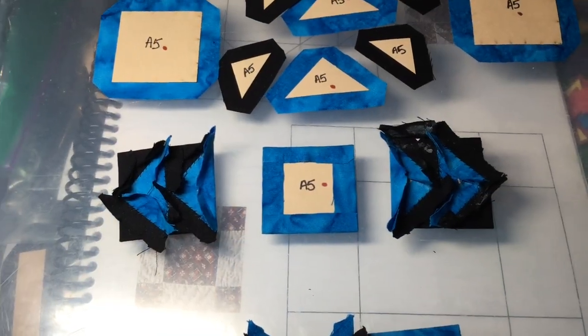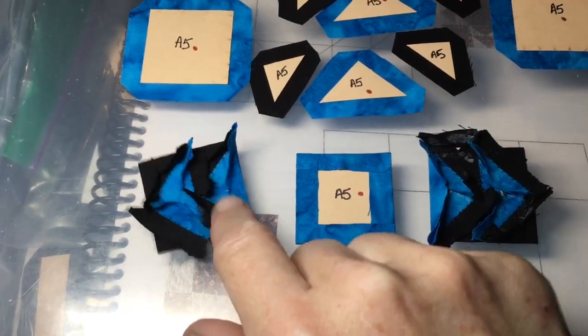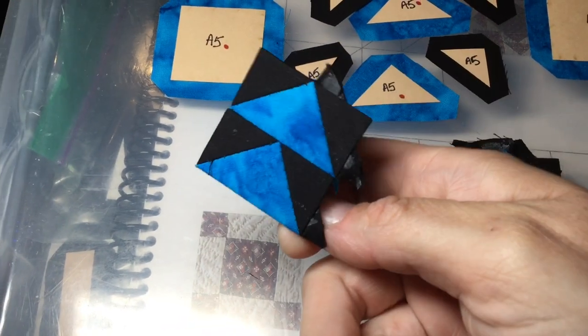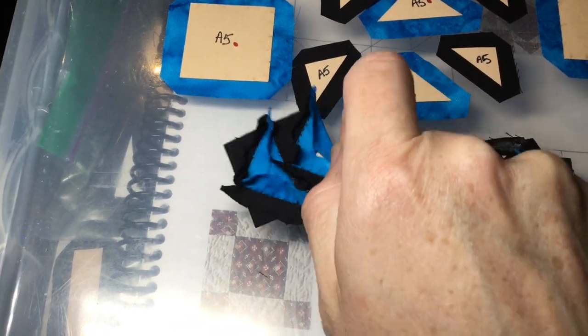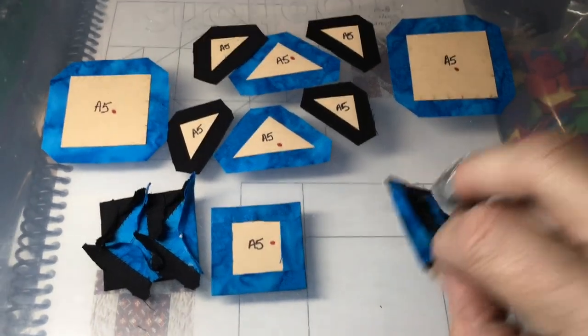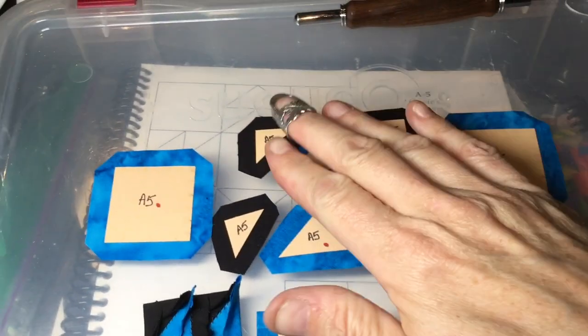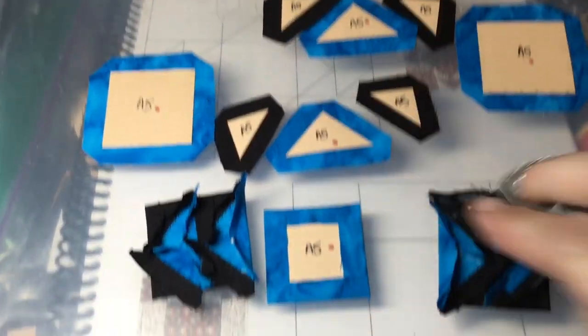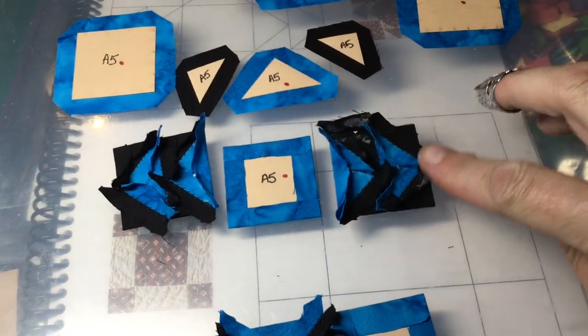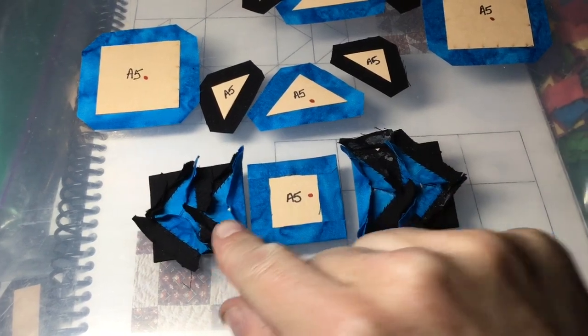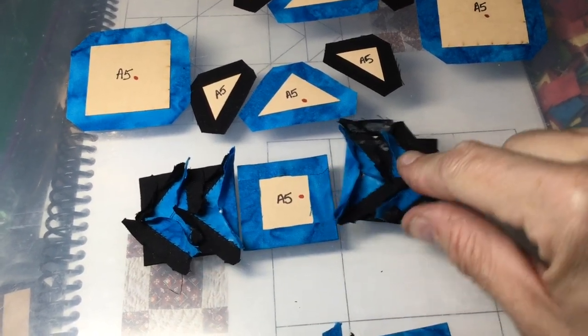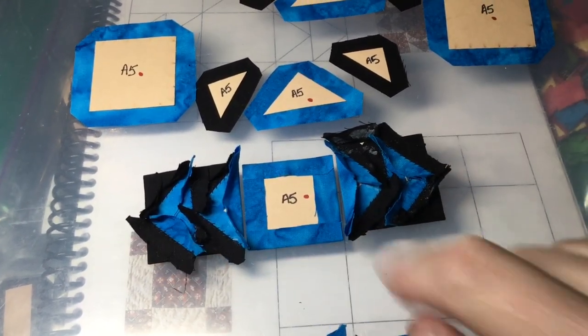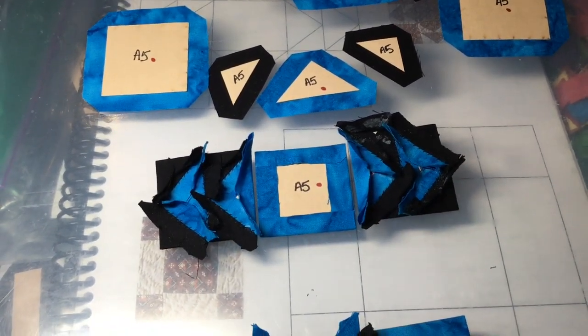So I've got the units in the center row all assembled. So I've got the two flying geese here and the two flying geese here. And I need to make sure that they're facing the square, the bottom, so the blues are all touching. I'm going to go ahead and assemble this row.